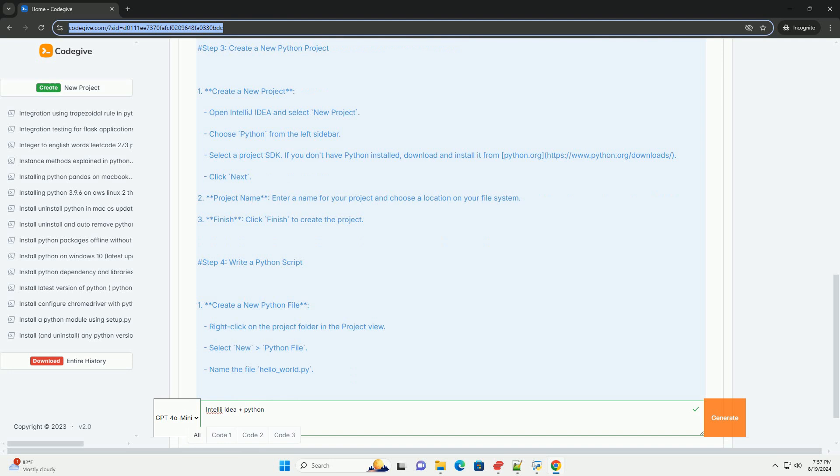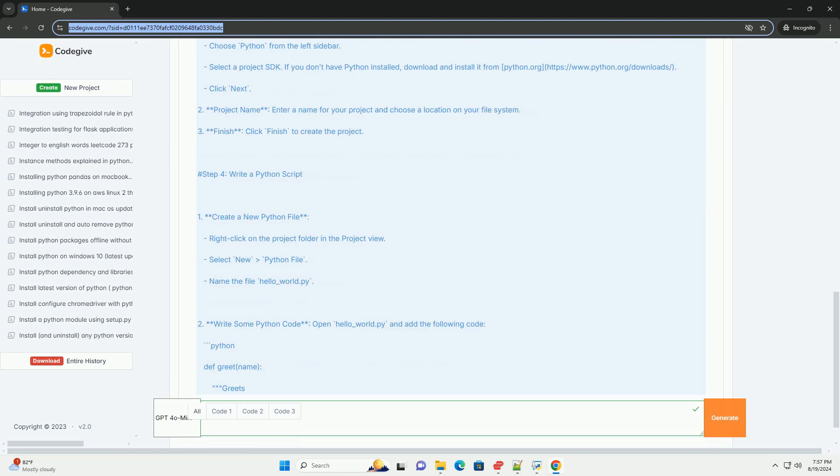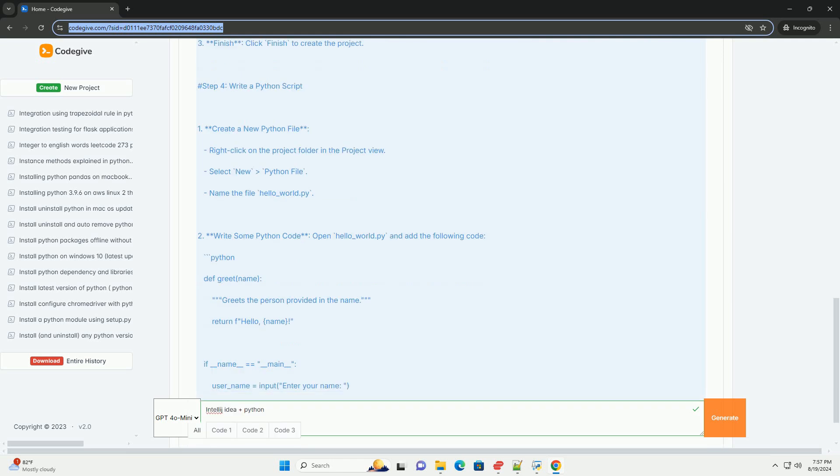Step 3: Create a new Python project. Create a new project by opening IntelliJ IDEA and selecting New Project. Choose Python from the left sidebar and select a project.